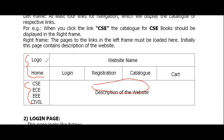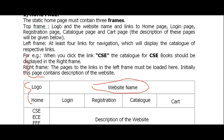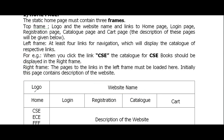So this is the top frame, this is the left frame, and this is the right frame. The top frame consists of the logo and the name of the website. At the bottom of the top frame we have links: Home, Login, Registration, Catalog, and Cart.